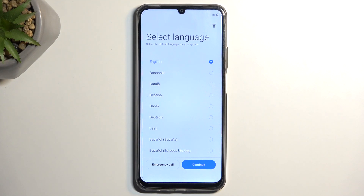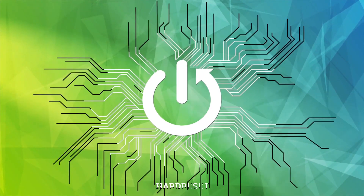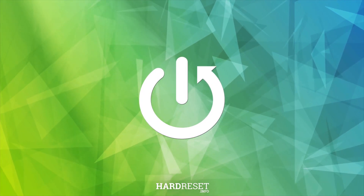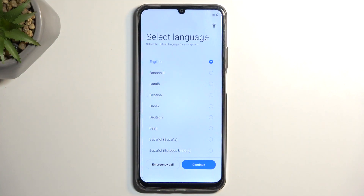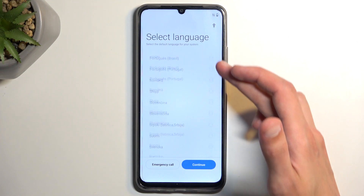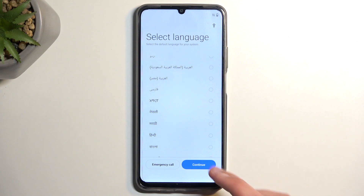Welcome everyone. This is a Realme C53 and today I will show you how you can go through the setup of this phone. I'm on the second page right now, after you press the green arrow, which allows you to select your desired language. It already defaulted to English, so that's what I'm going to stick with, but you can find your desired language from the list right here.